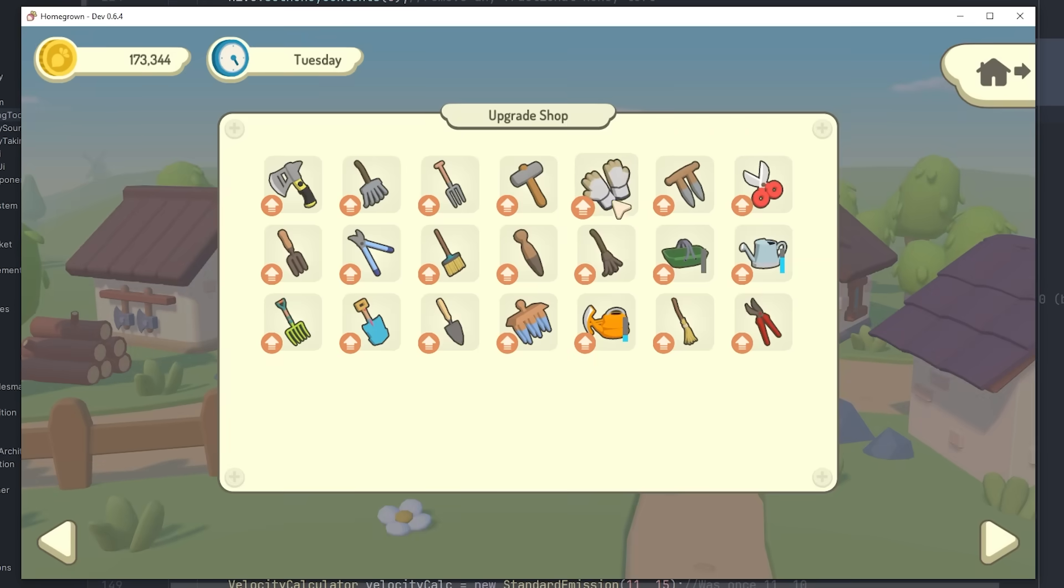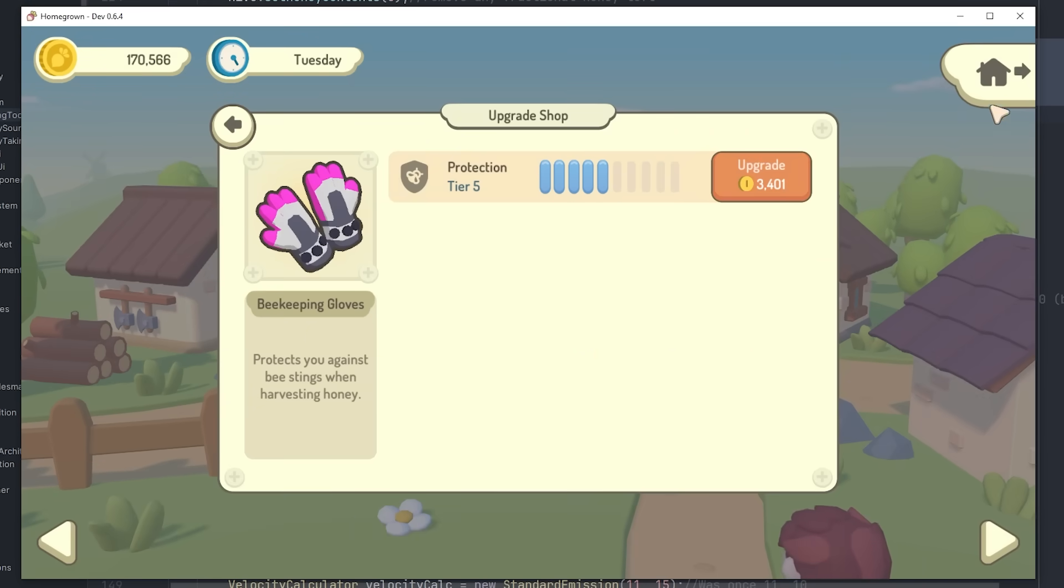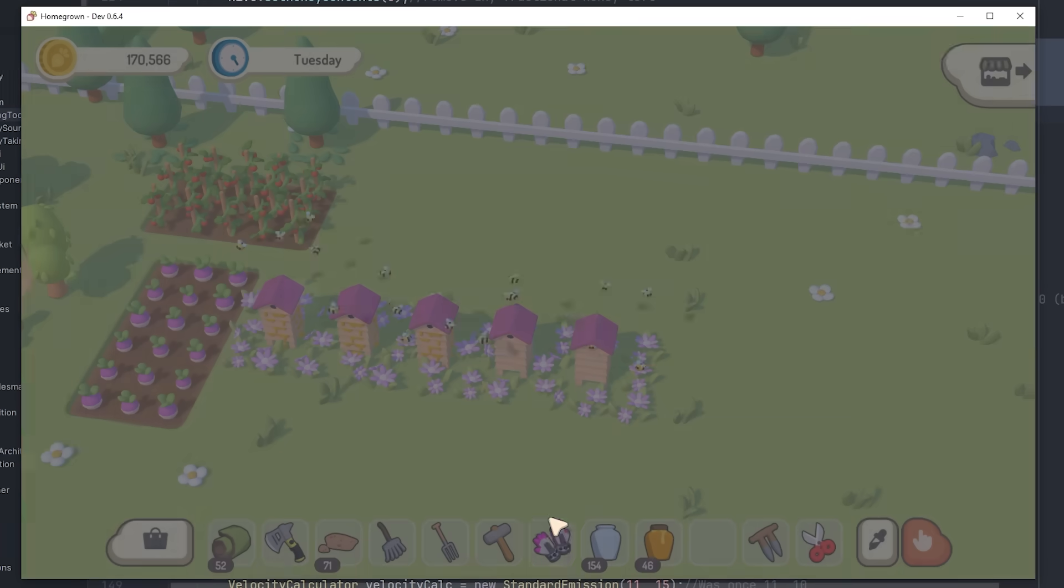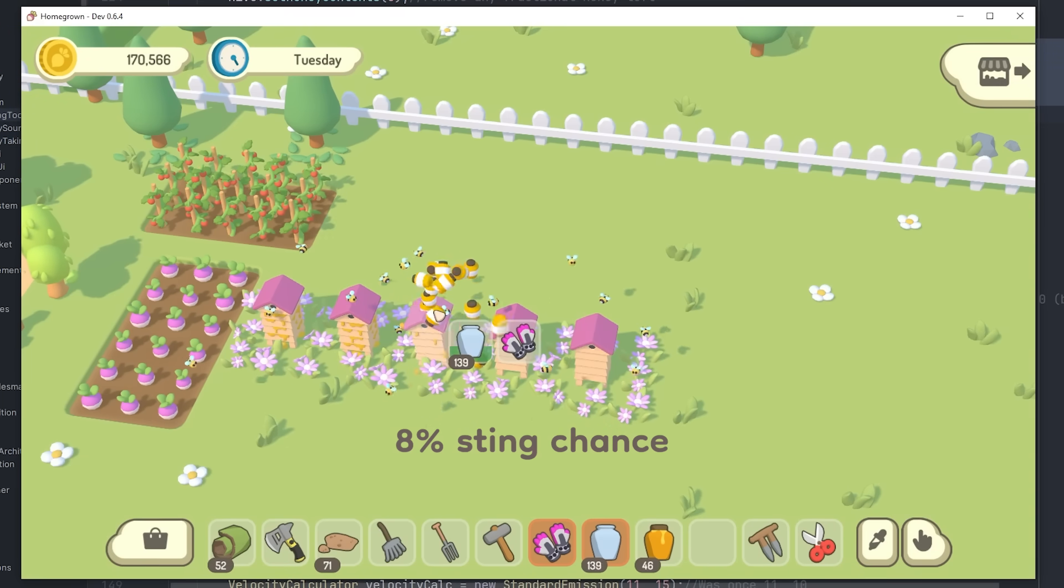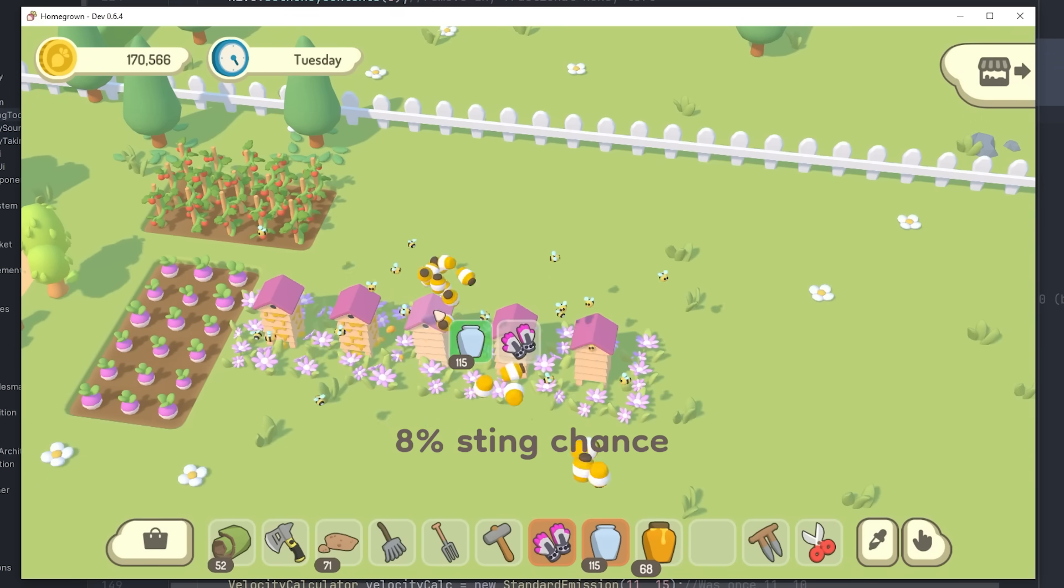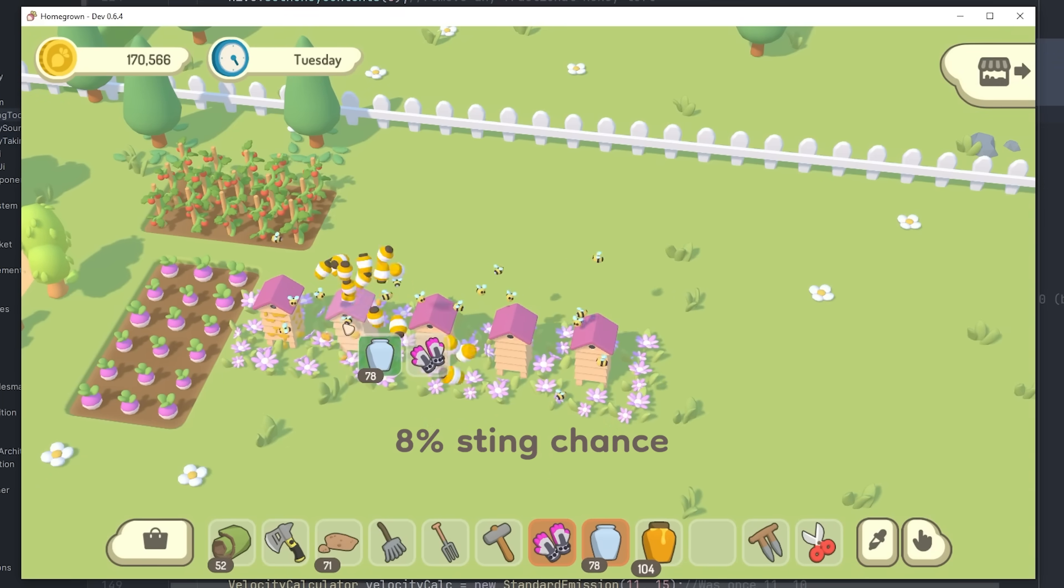And that's why you would want to upgrade your gloves, because that's then going to allow you to handle these higher tier hives and get all of the honey out of them without being stung.